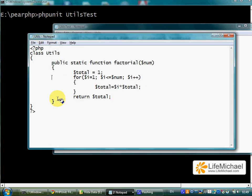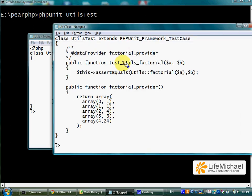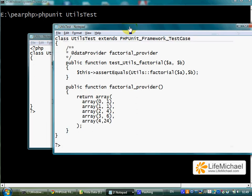Utils includes the factorial function. Test underscore Utils underscore factorial shall test the factorial function in Utils.